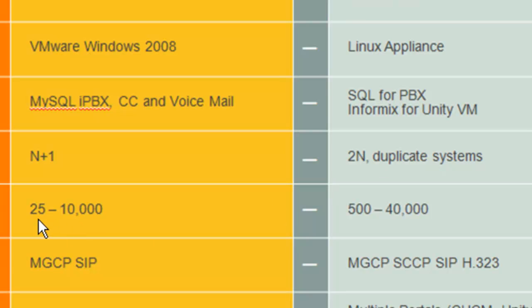For scalability, ShoreTel — economically — you're looking at a low of about 25 users. Could you have a system with one phone? Of course, but does it make economic sense? No, it doesn't. So ShoreTel scales from 25 to 10,000 users. Cisco scales from 500 to 40,000 users — you could power a small city with a Cisco deployment.